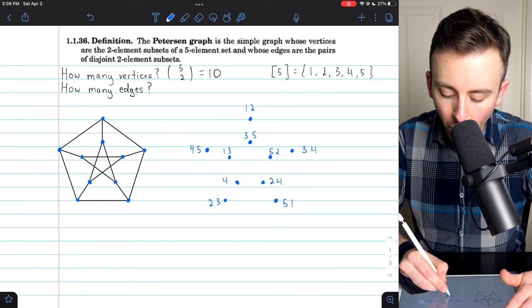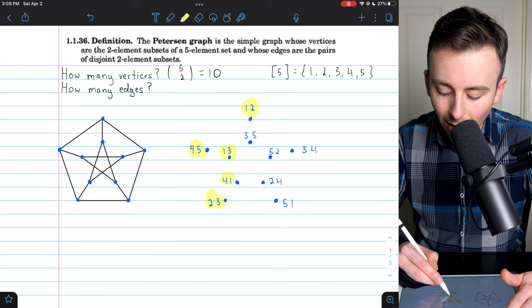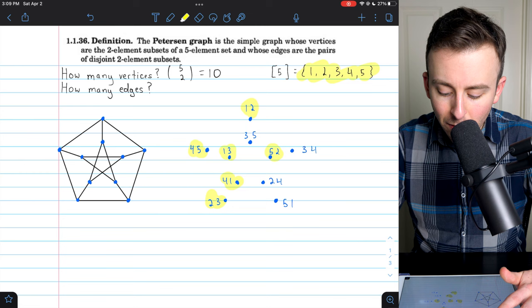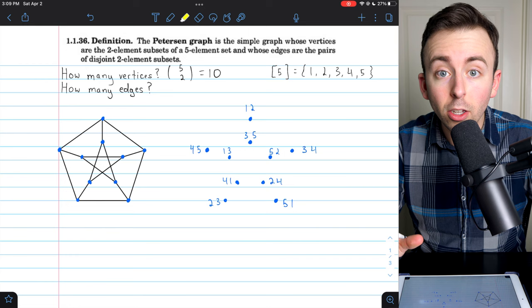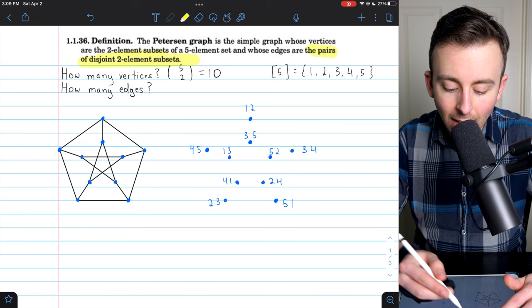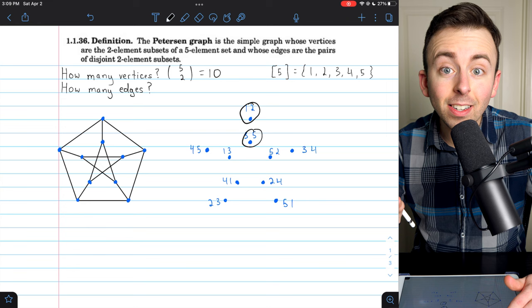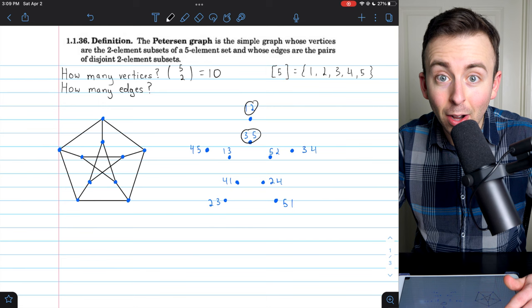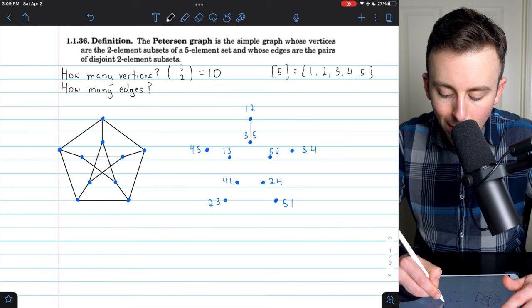Remember, each vertex is being labeled by a two-element subset of our set of five positive integers. So now we've got all ten vertices labeled and we can start to think about which of them will be adjacent. By our definition, the ones that will be adjacent are the vertices that are disjoint two-element subsets. For example, {1, 2} and {3, 5}: they are disjoint two-element subsets — they don't have any numbers in common — so they would be adjacent vertices in our Petersen graph.